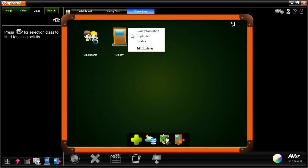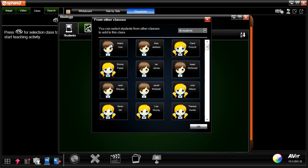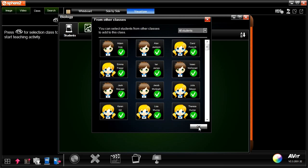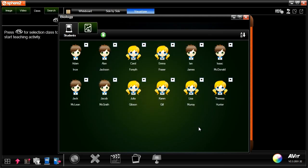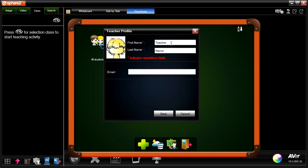Click on the arrow button next to the class icon to select students and add them to the class that you just created. Click on the teacher profile to edit teacher information.